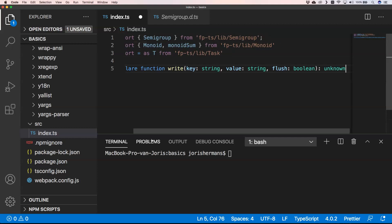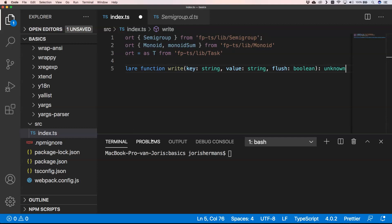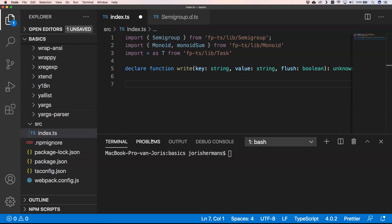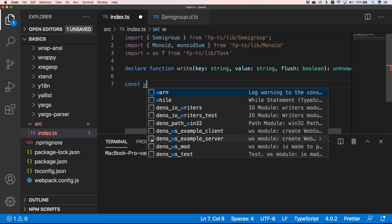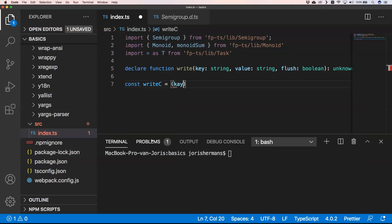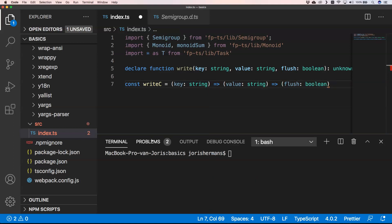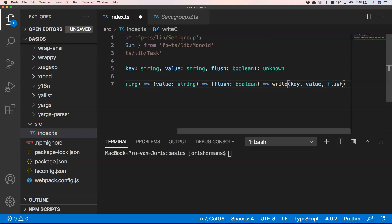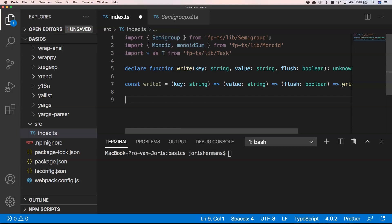We are going to start with a function that gets key, value, and flush. We can change that function into a currying function. So we can do writeC which takes a key string, then an arrow function, then a value string, then another function for flush as boolean, and then of course we execute with key, value, and flush. This makes it a little bit easier to construct certain things.